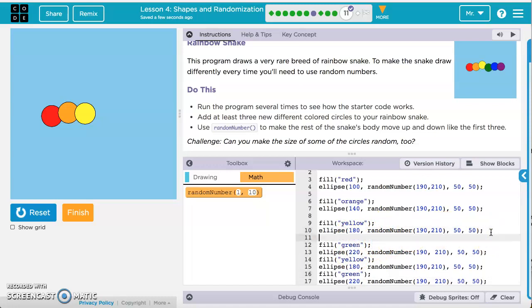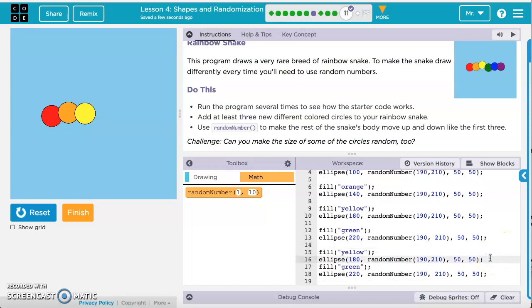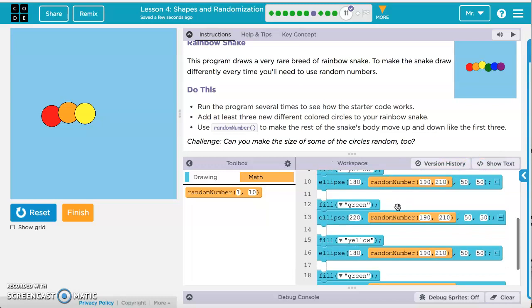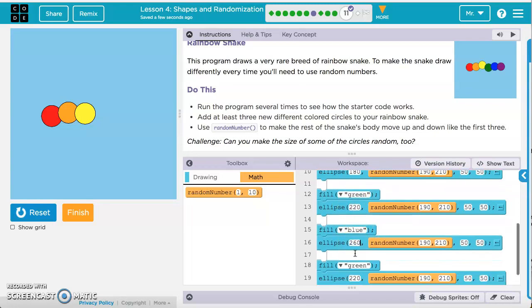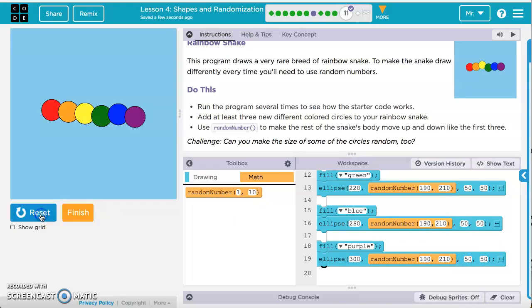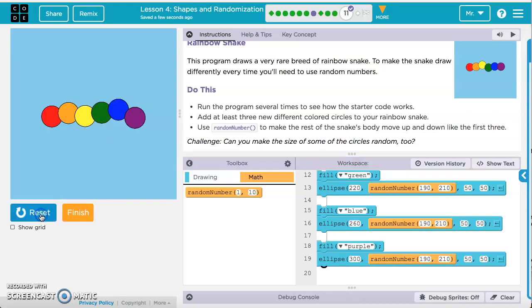Spacing out the code to make it easier to read, we now have six circles: red, orange, yellow, green — and we change the next one to blue and the last one to purple. The x values continue: green at 220, blue at 260, purple at 300. All y positions use the same random number between 190 and 210, and width and height are 50 for all. Running this a few times, the snake randomly moves between y positions of 190 and 210 for each circle, each independently picking a random number.